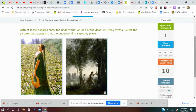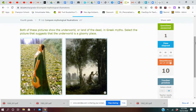Awesome. So you really want to read the text at the top to decide which picture fits. Both of these pictures show the underworld, or land of the dead, in Greek myths. Select a picture that suggests that the underworld is a gloomy place.